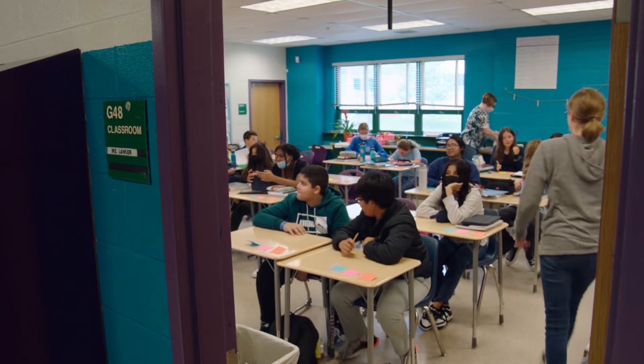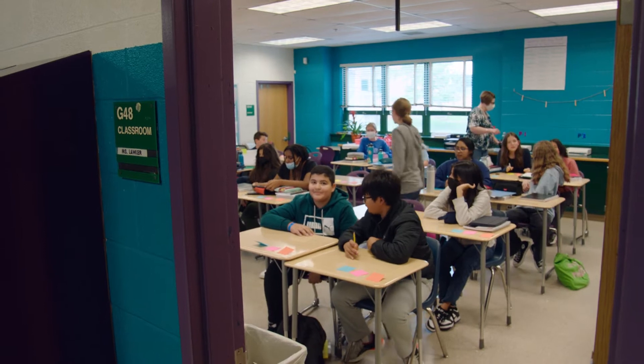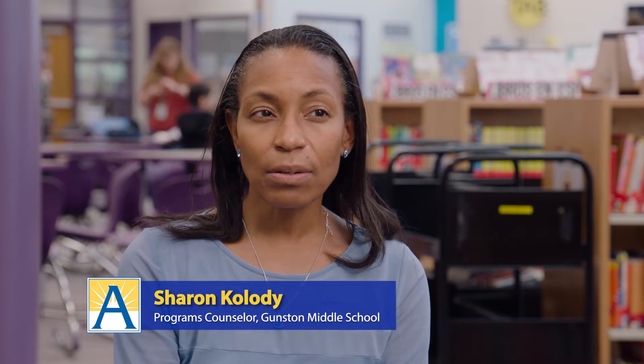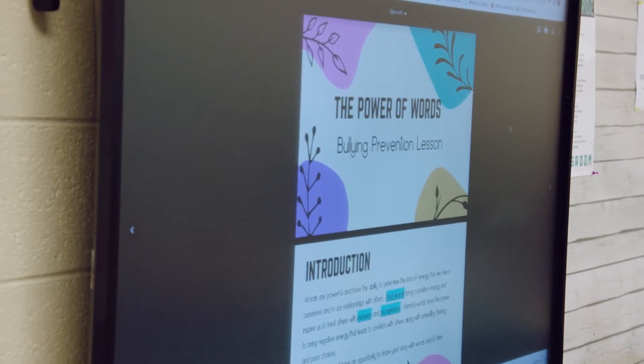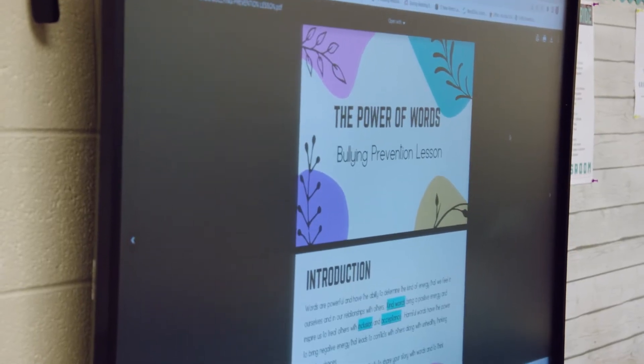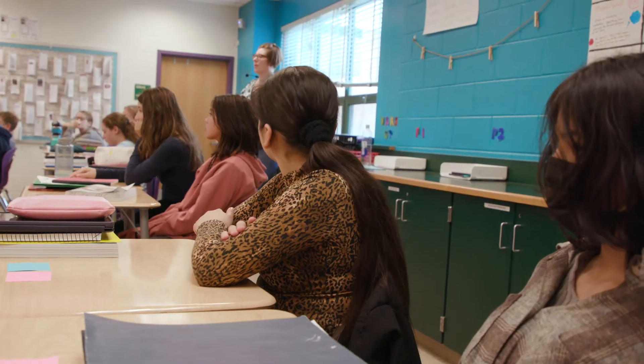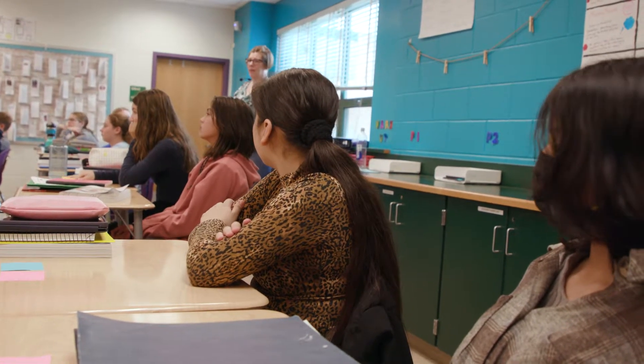APS is doing a wonderful job of incorporating SEL throughout the entire school. It's not just something that happens once a week or once a day. It is incorporated into every curriculum so that students are learning, reinforcing, and practicing those skills consistently throughout their school day.